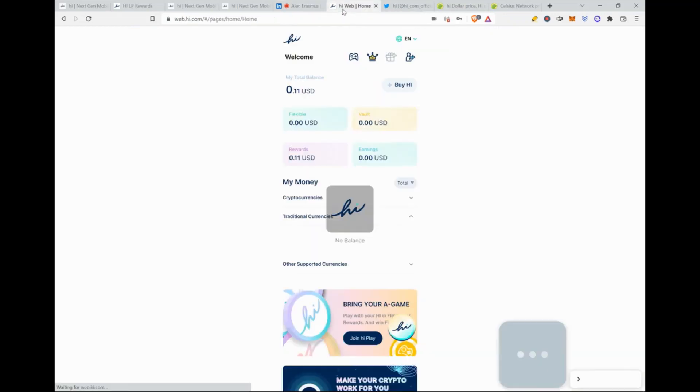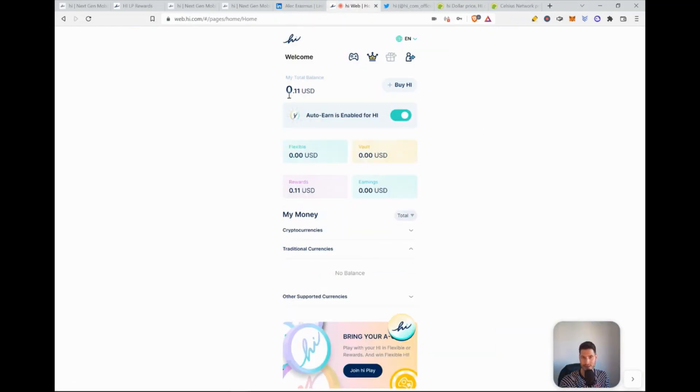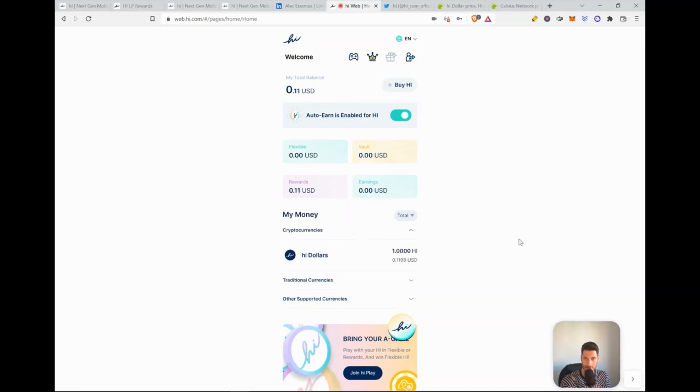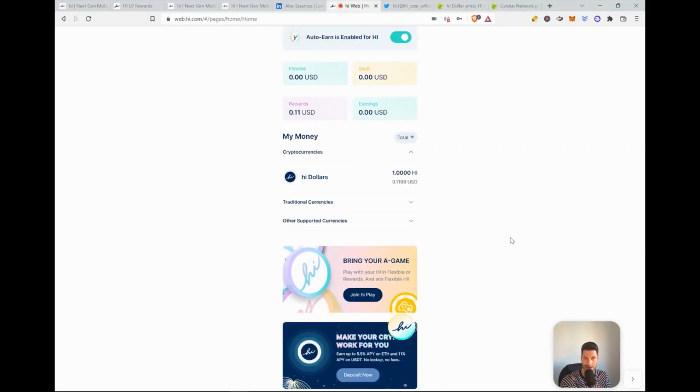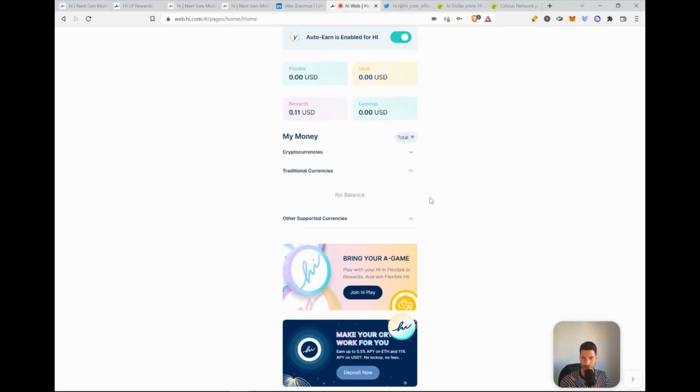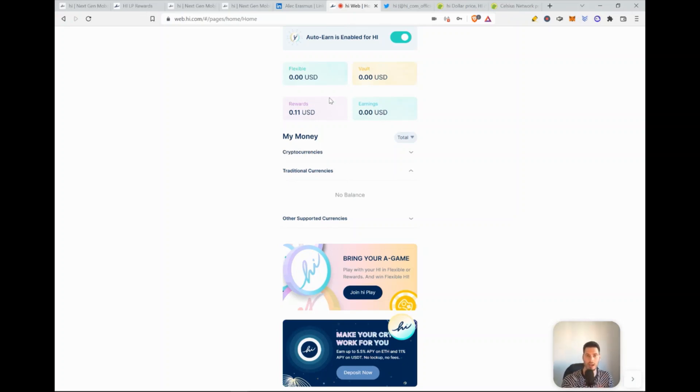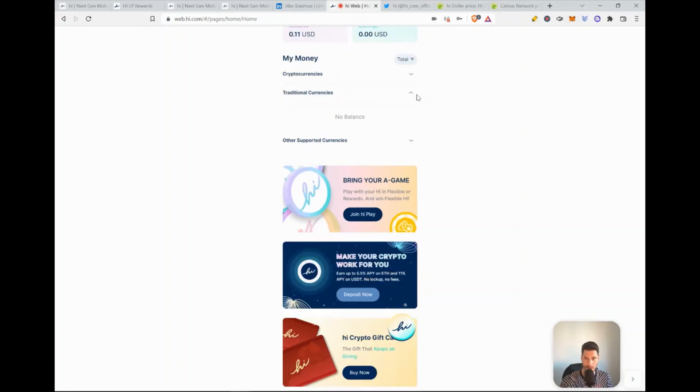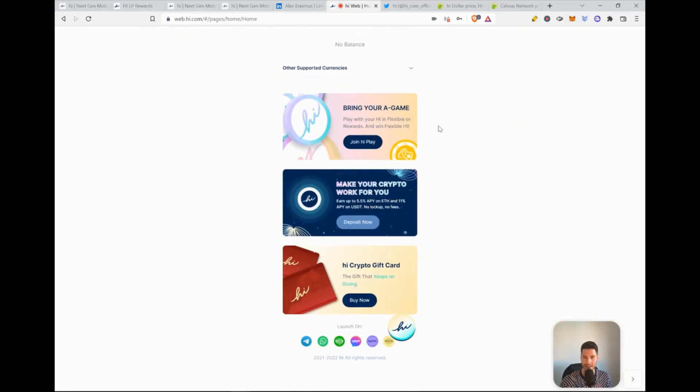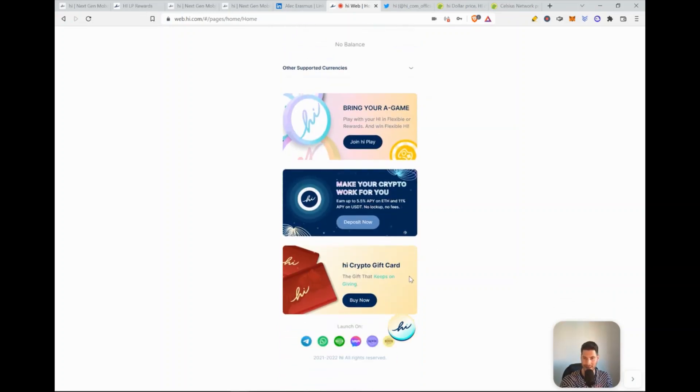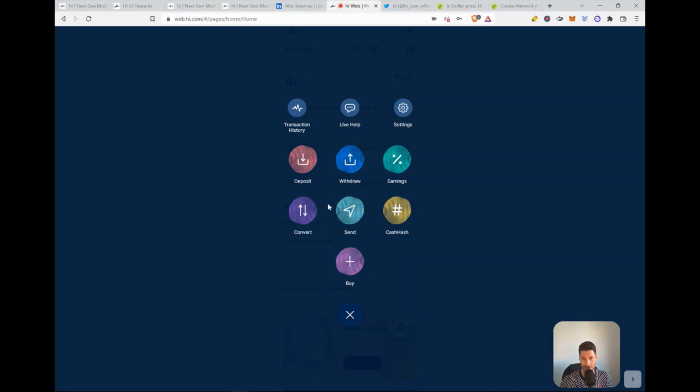Then we go to the Hi web. I already logged in for you. You can here see that my balance is currently one Hi, which is 0.11 USD. You can also see it in the cryptocurrency tab here. Here's the traditional currencies, which I currently didn't deposit yet. You can see the earnings, so what you earned on your deposits. You can see your rewards. You can see your vault. The only thing that I think needs a little bit of update is this Hi button.